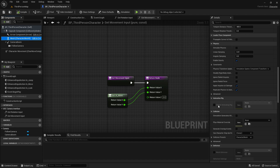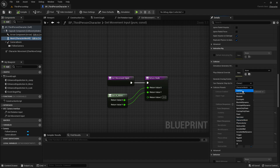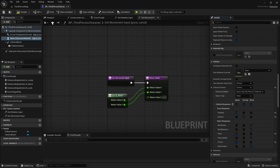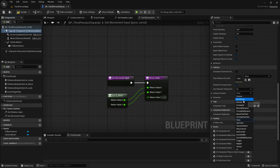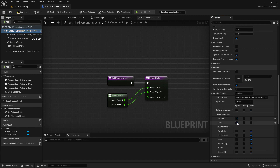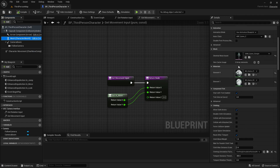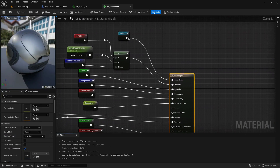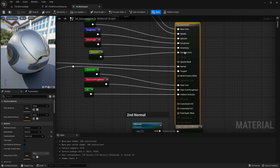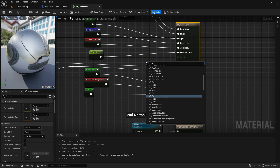If you want to use camera dithering to hide the player, make sure that the mesh overlaps the camera channel while the capsule ignores it. We also need to open the parent material of the mesh and add the dithering function. If you can't find the function, you can simply drag and drop it from the content browser.